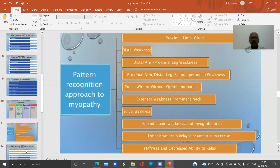A pattern-based determination approach to myopathy is also important because some myopathies present with characteristic patterns that may help diagnose the disease. Patterns include proximal limb-girdle weakness, distal weakness myopathy, and distal arm with progressive leg weakness.